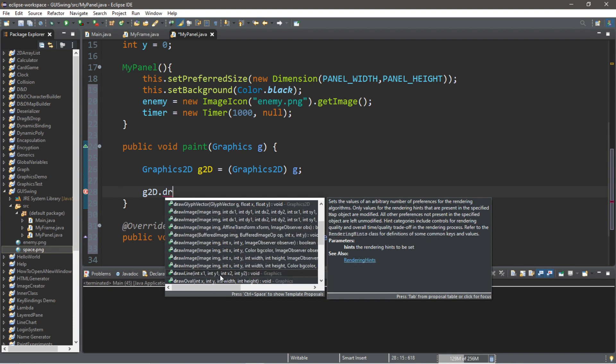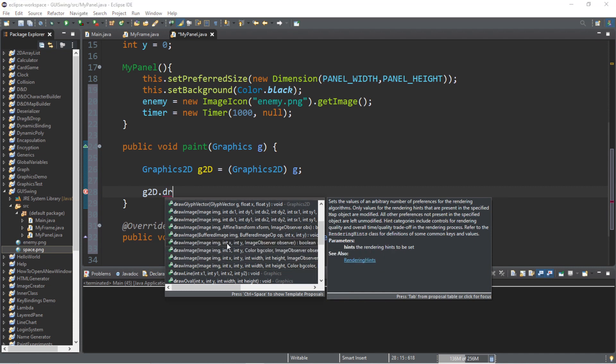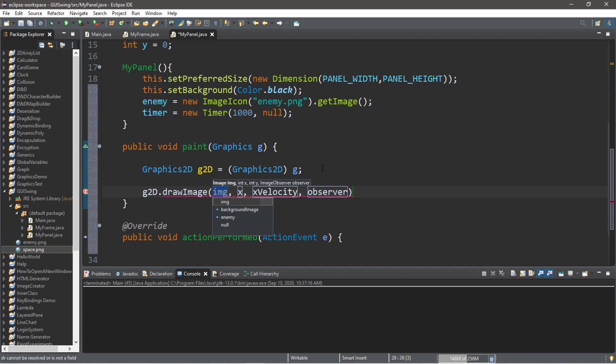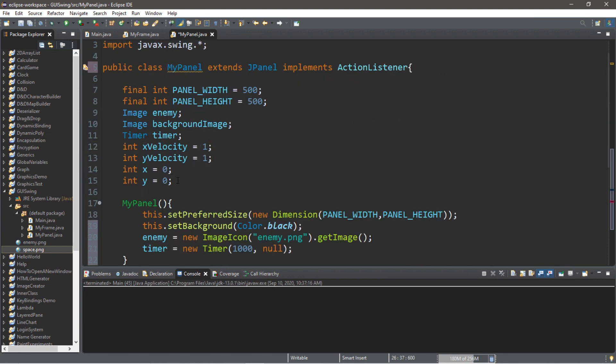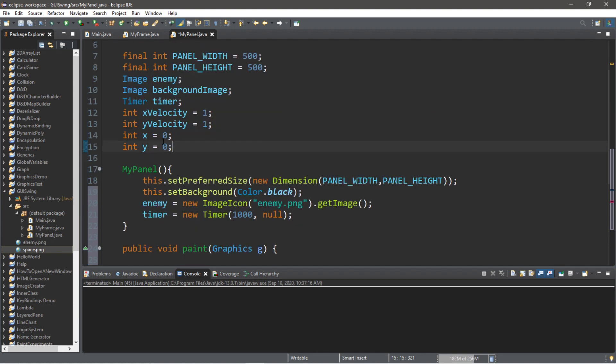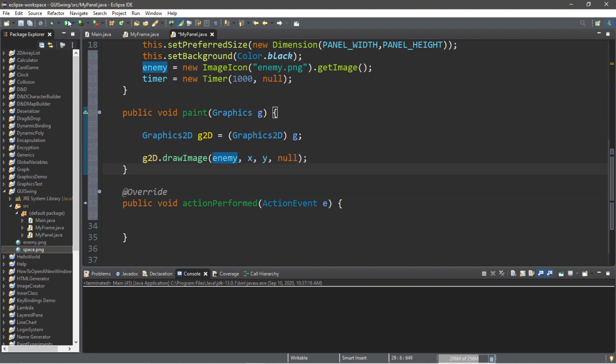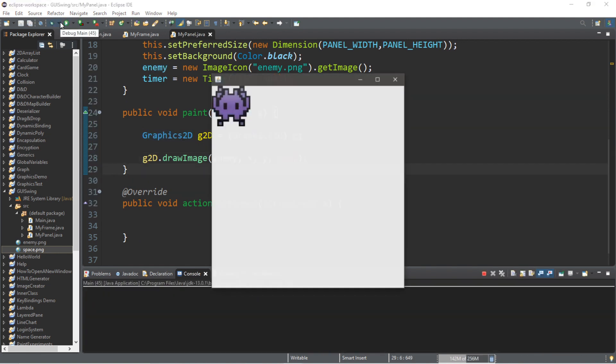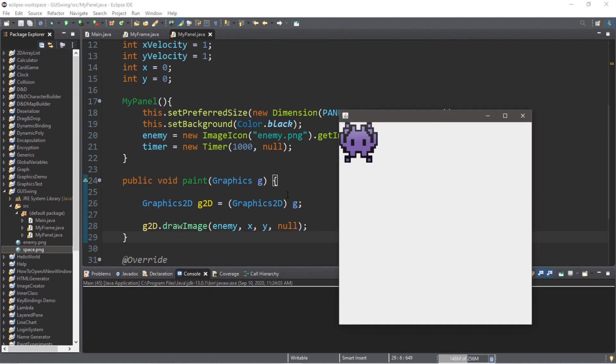We want draw image because we want to draw our enemy image. And there are a few different images that take various amounts of arguments. So, let's stick with this one for now. This takes an image, some coordinates, and then an observer. So, with the observer, we have not covered those yet. So, we're going to set this to null. And we have to set an x and y position. Luckily, we already declared what we want these to be. x is 0 and y is 0. So, we can keep these the same. And this image is called enemy. So, this will draw our enemy on our panel. And right now, it's in the top left corner.